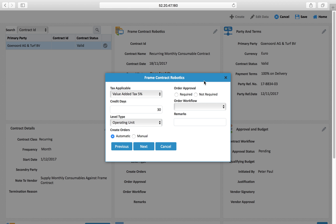The system will create an order and submit it automatically based on the workflow you select here for approval. If you want the system to automatically generate the purchase order and send it straight to the vendor via email, you can say 'not required'. If required, you must select the workflow the robot will use to take approval for this purchase order. In this case, I say not required, and we go next.